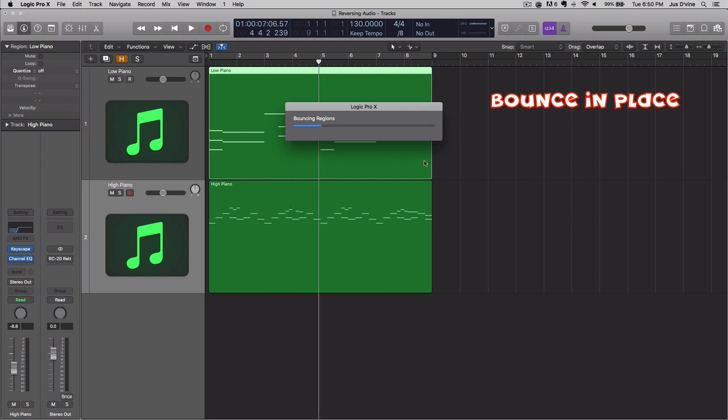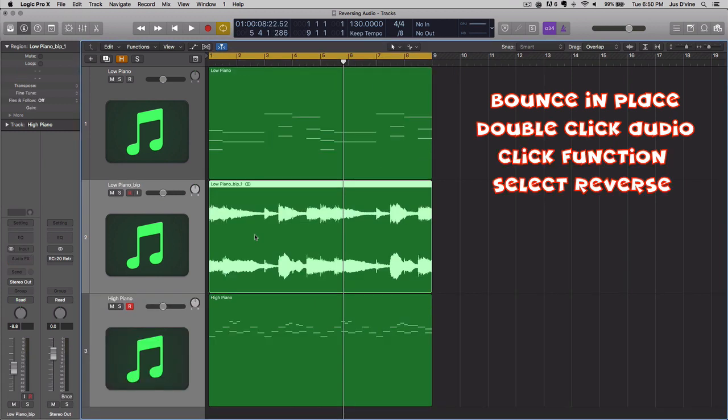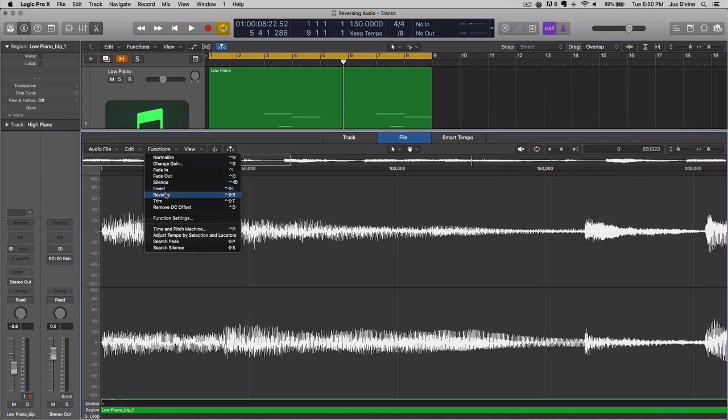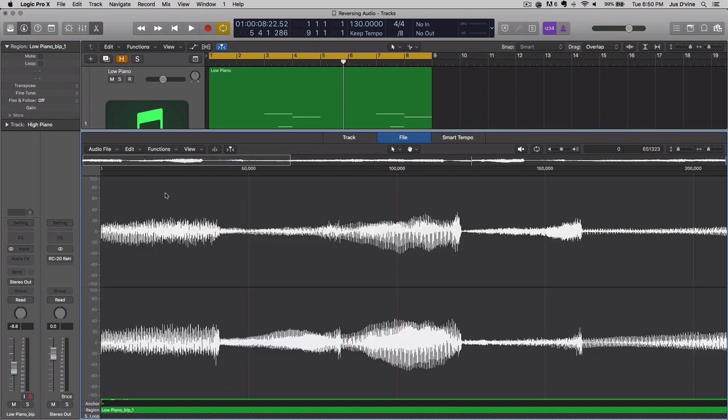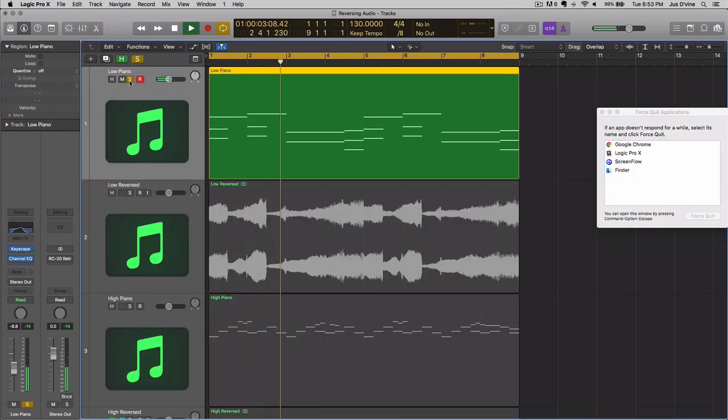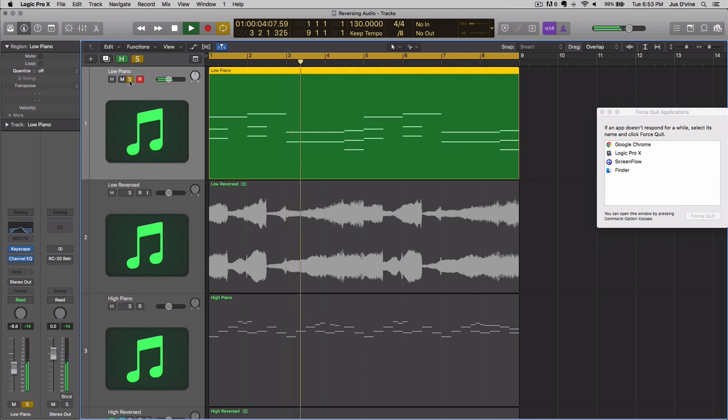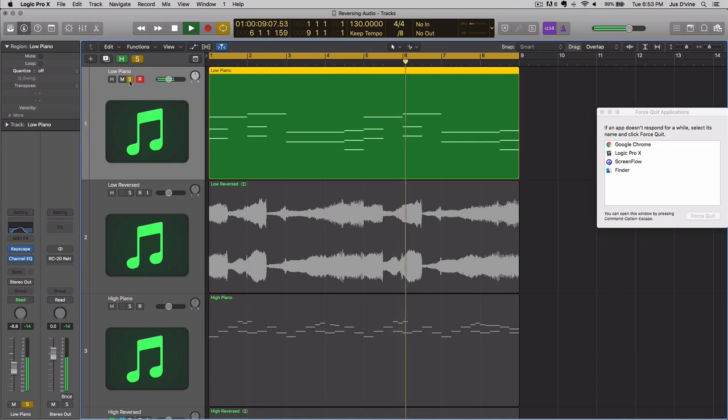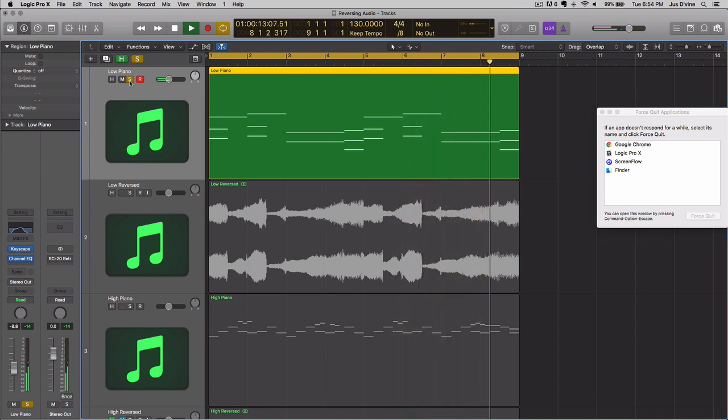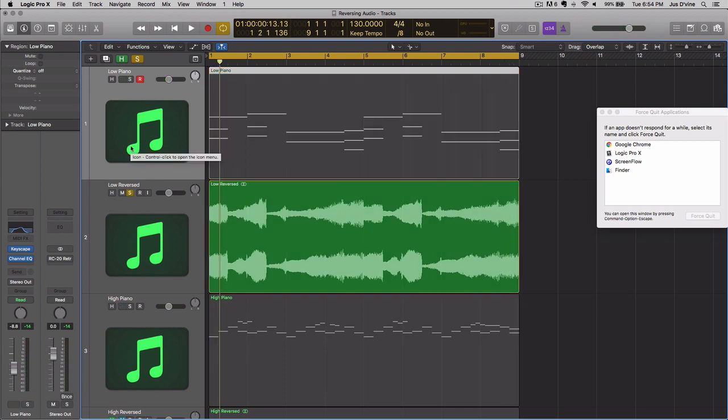At this point, you want to now bounce it in place. Now, what we'll do is we're going to listen to the original chord progression, and then we're going to listen to the now reversed chord progression. Now, let's listen to the reversed chord progression.